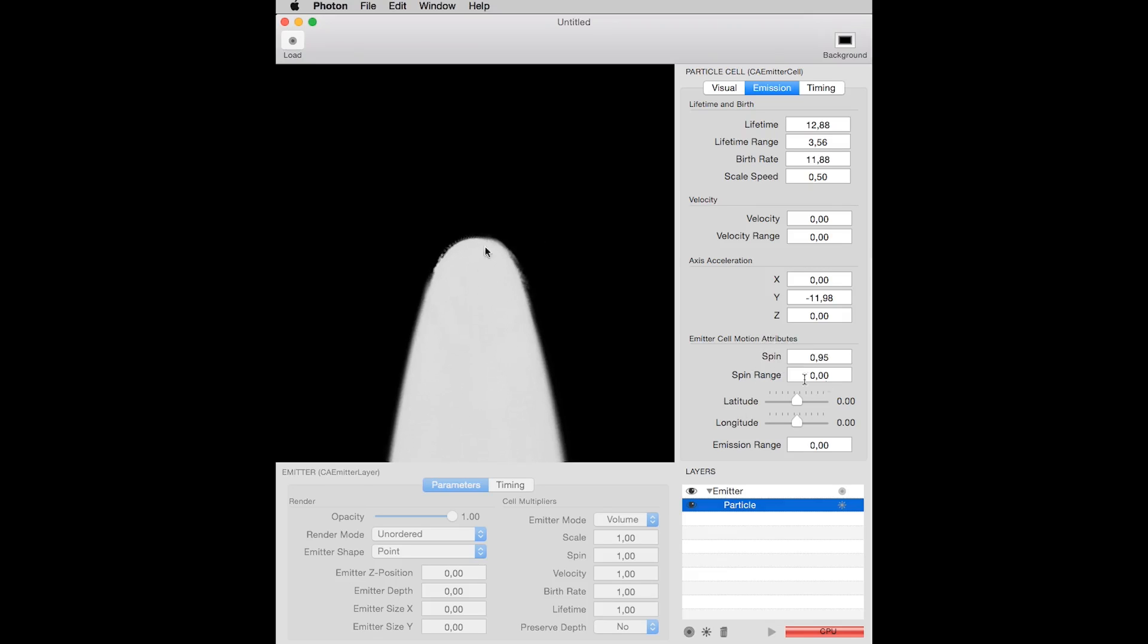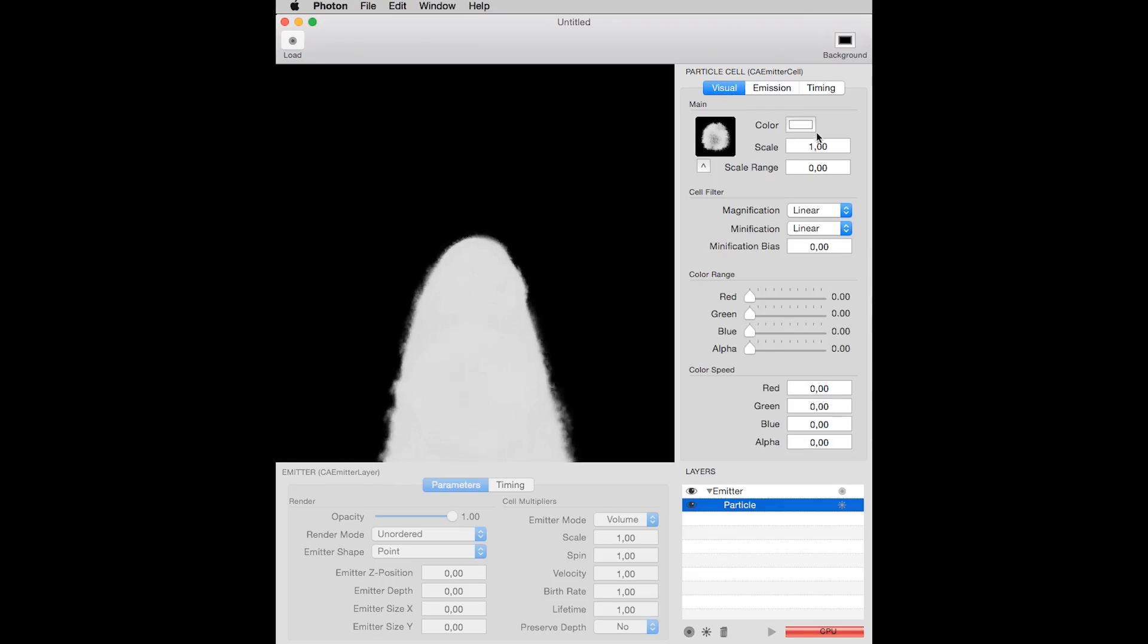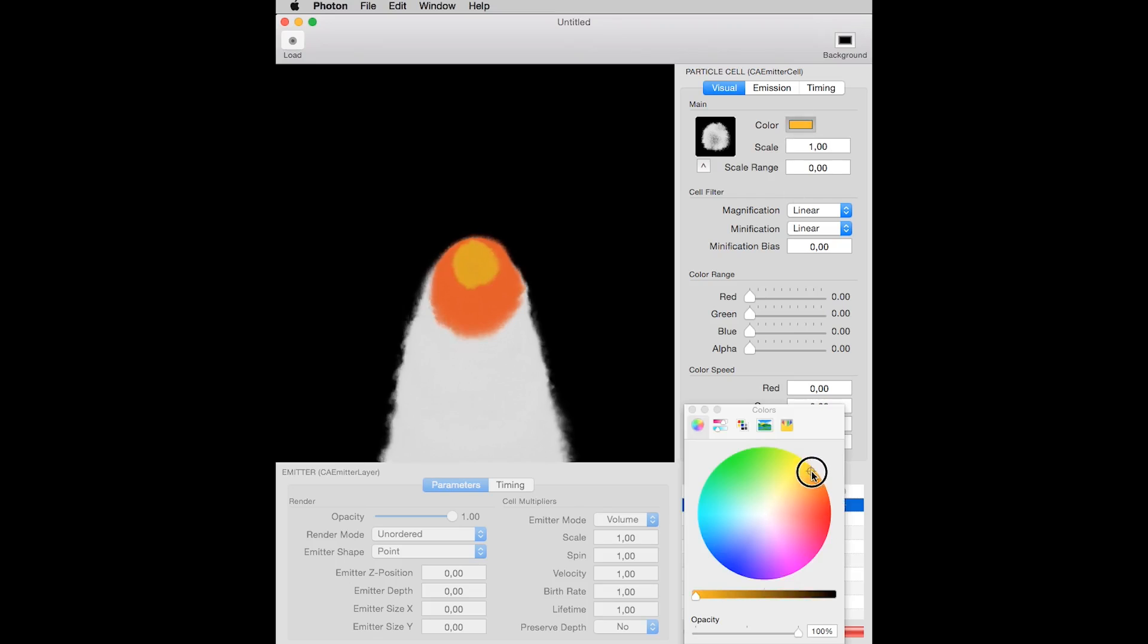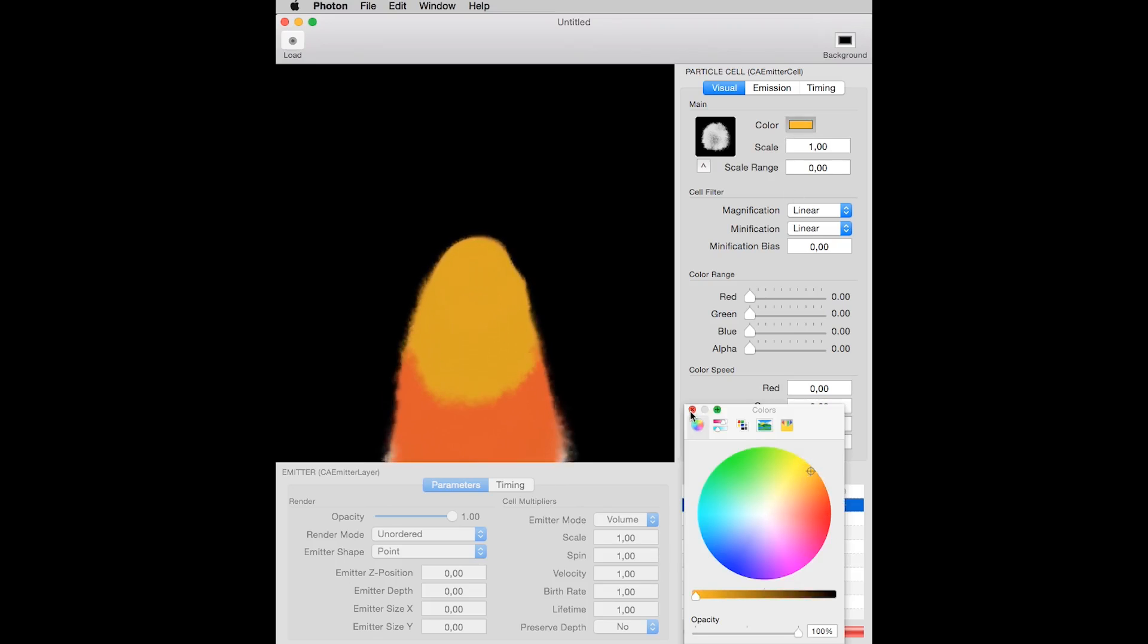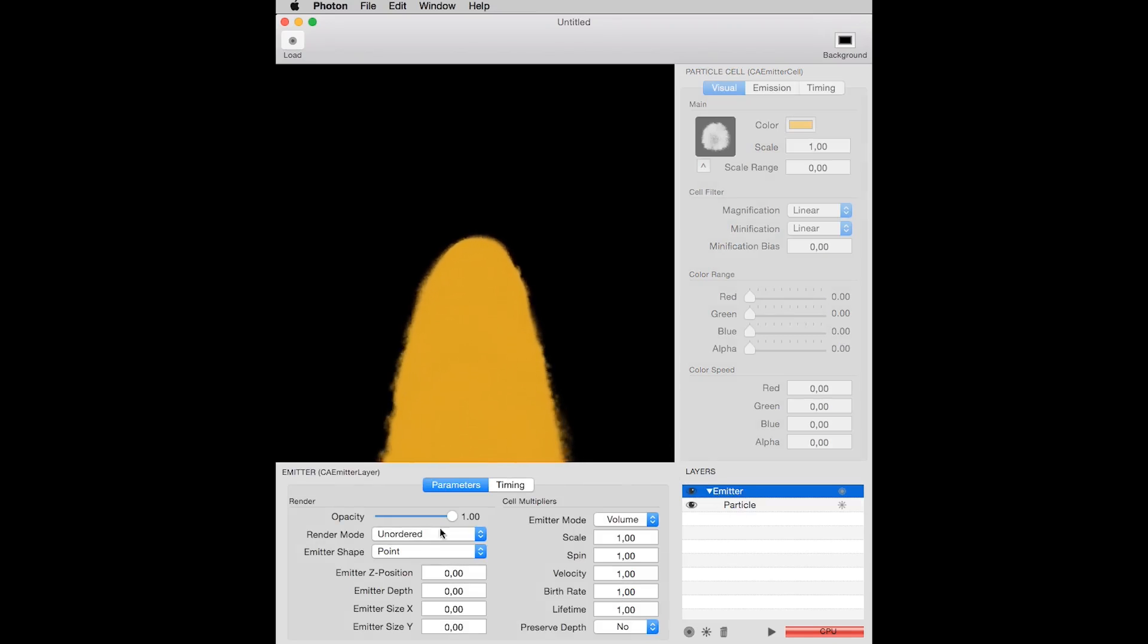You can change all these other values. You can add some color.